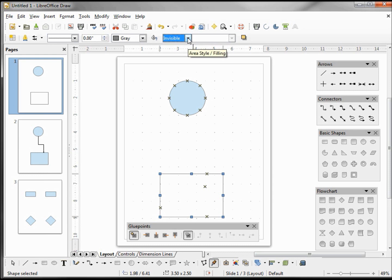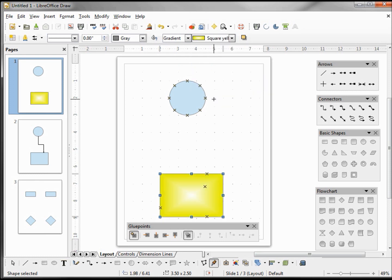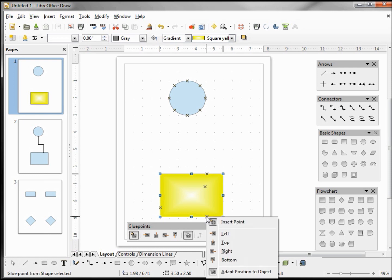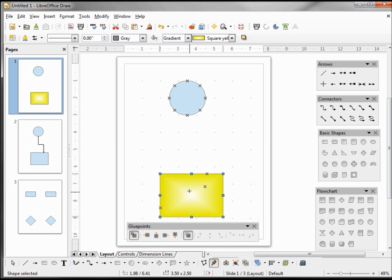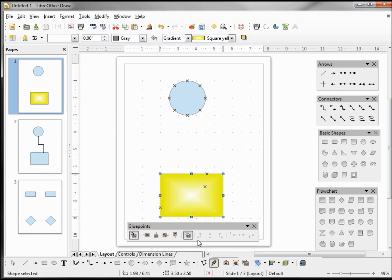Let's turn back on the fill area — let's make it a gradient, yellow and white. We can see the glue point we placed earlier on the edge. We don't want this one anymore. To remove it, hover over it until you see a little box to the lower right of the arrow, then left-click to select it and right-click to bring up the shortcut menu and choose Cut. So that's how we remove a glue point that we don't want.